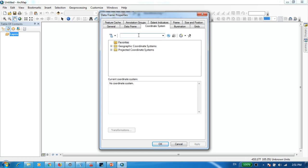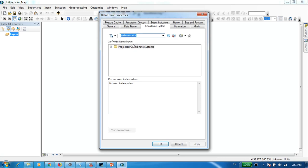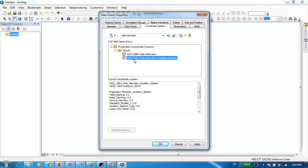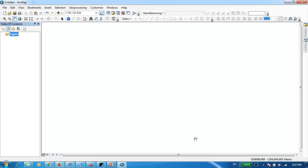For this tutorial, I'm going to go with the Web Mercator coordinate system — it's a projected coordinate system. I'm going to use the WGS 1984 Web Mercator Auxiliary Sphere coordinate system. Press Apply and then OK.